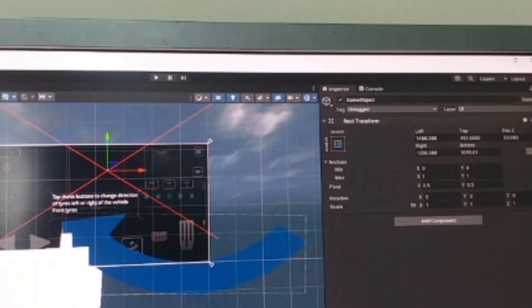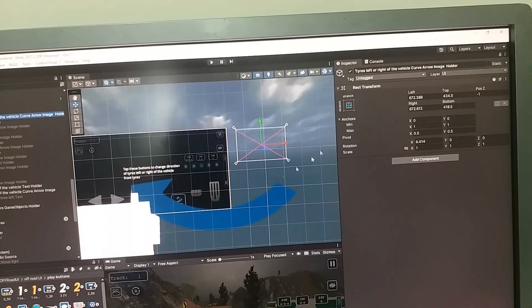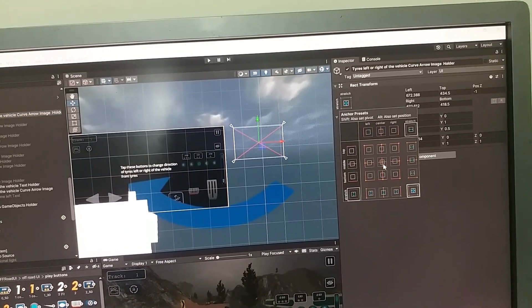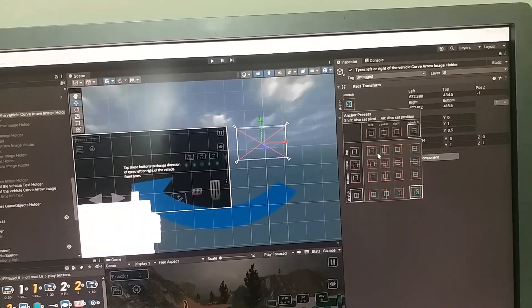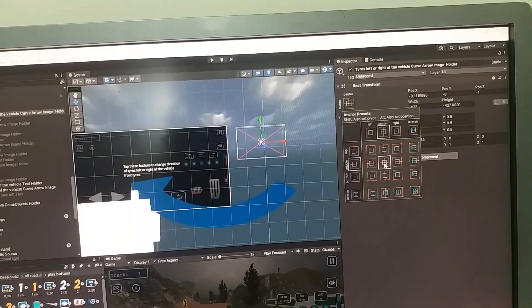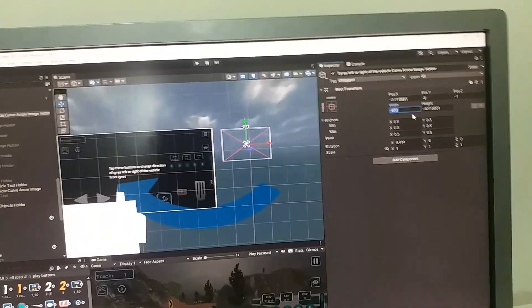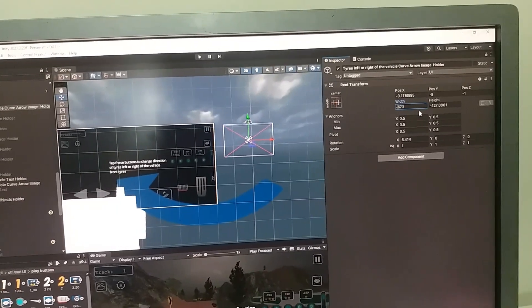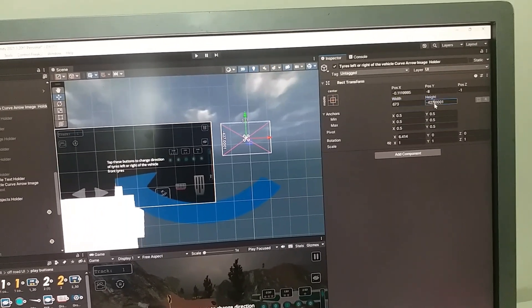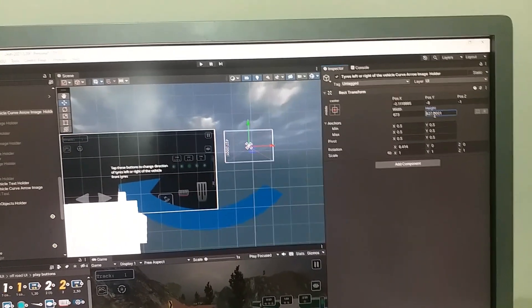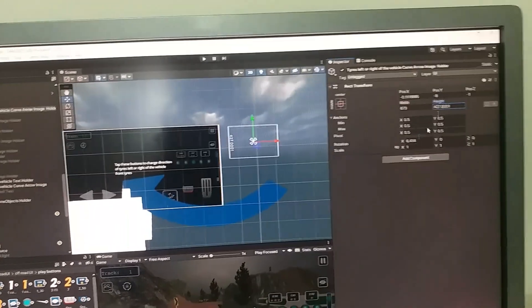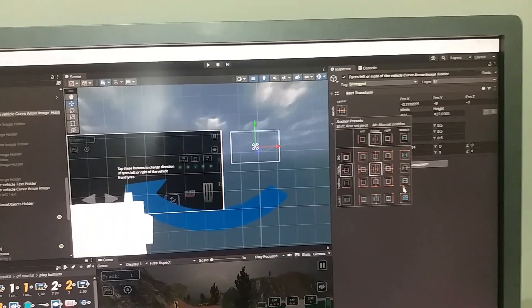So you have to simply unstretch it — click on this blue box and then click on center, or left, right, any anchor preset you want. You can select it just for the time being. Then you can see that both the height and width values are negative, so change them to positive. You can see that the red cross has now gone.